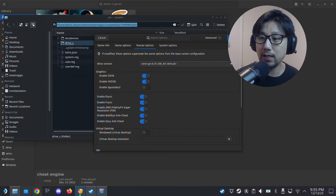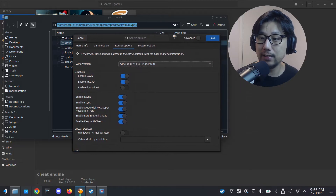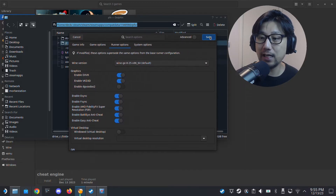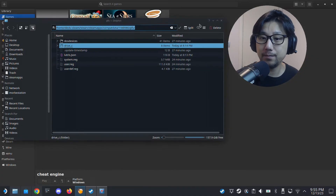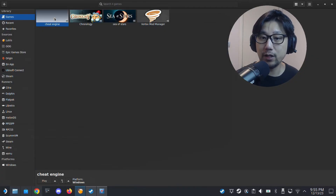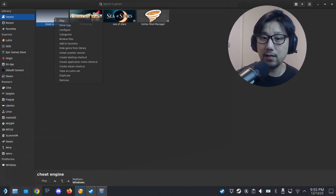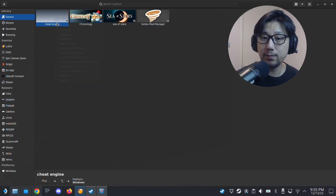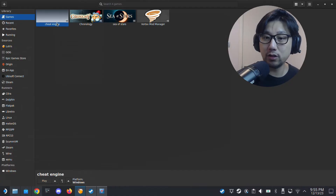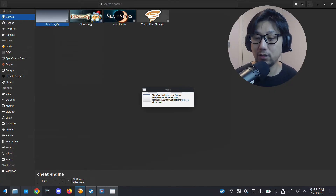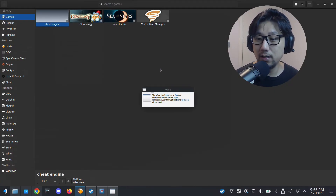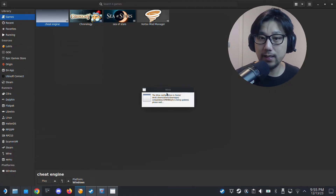Click Save. Now we've got Cheat Engine listed in Lutris — run it because we want to install it. The installer is now running.